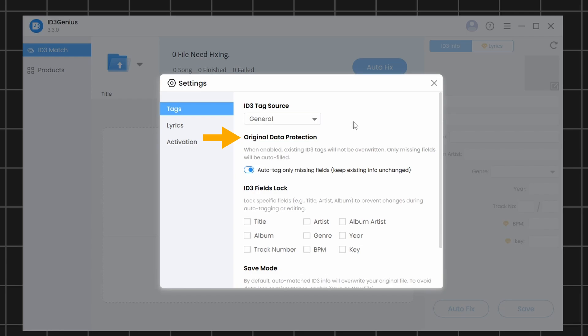Original Data Protection. If you turn this on, the editor will only search for missing metadata and will not overwrite existing information. For now, I am disabling this option.